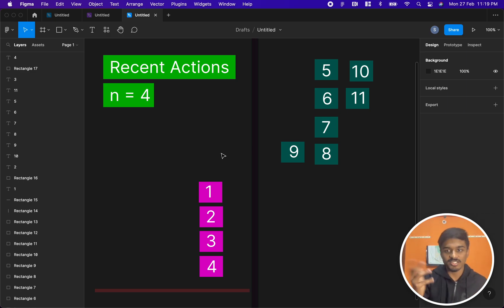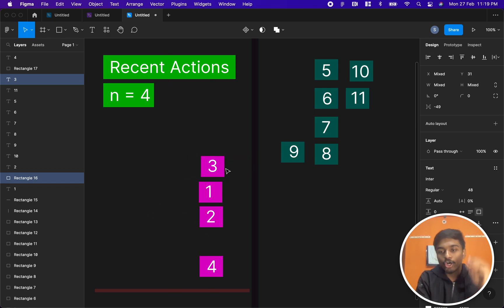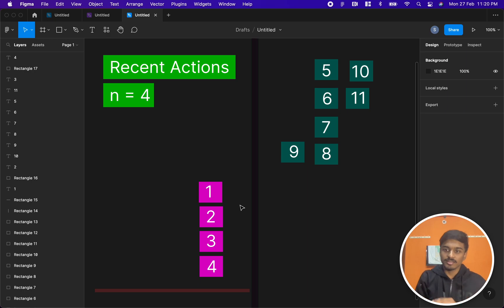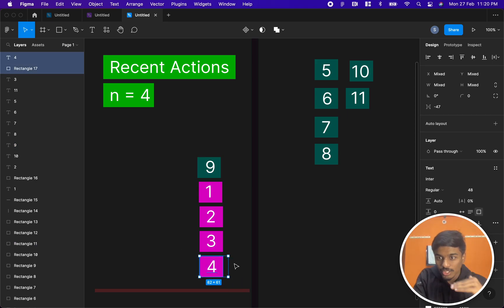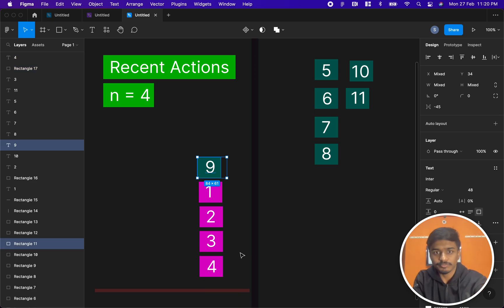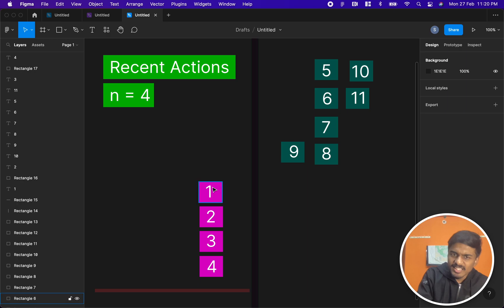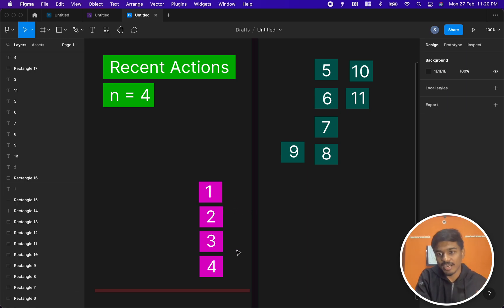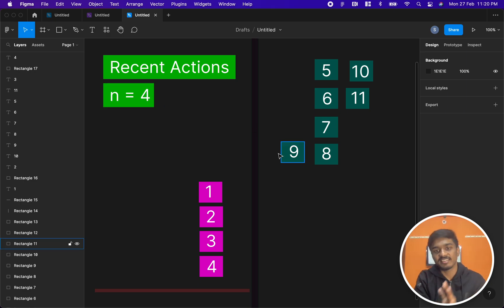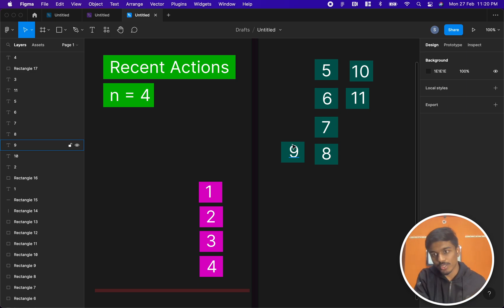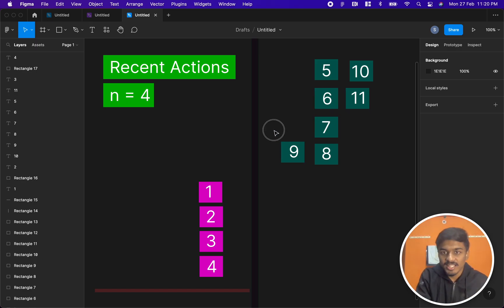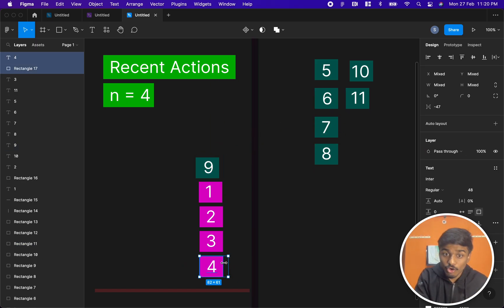Whenever someone modifies a post, that post comes to the top of the page. There is also a constraint: if someone modifies any post with a number greater than n — say greater than four — that number comes to the front page and the existing number at the bottom of the page gets removed. No one will ever modify anything already on the front page; they will only modify posts numbered greater than n.